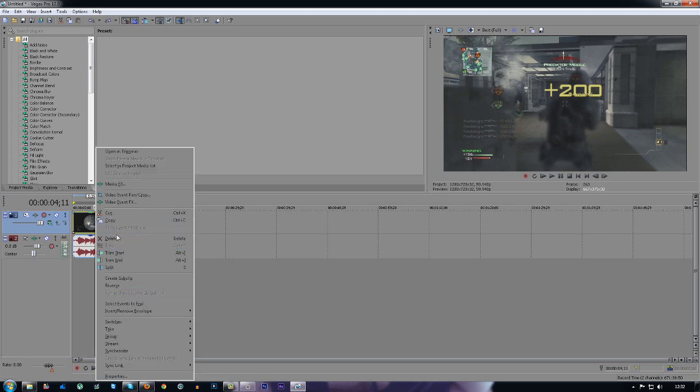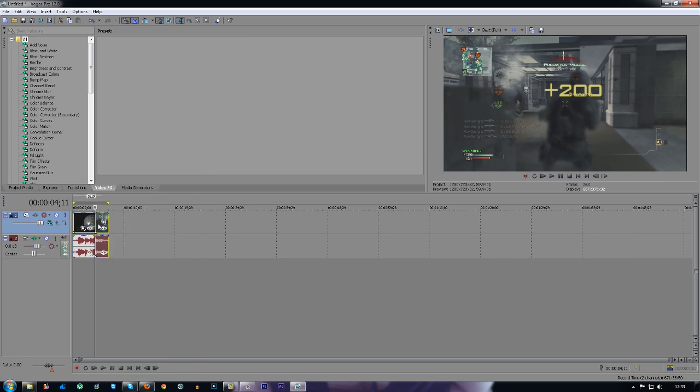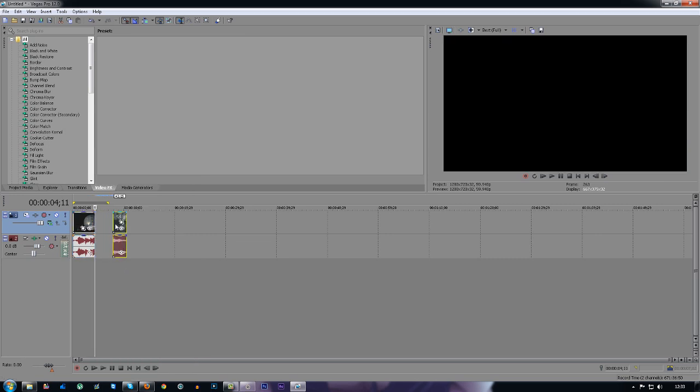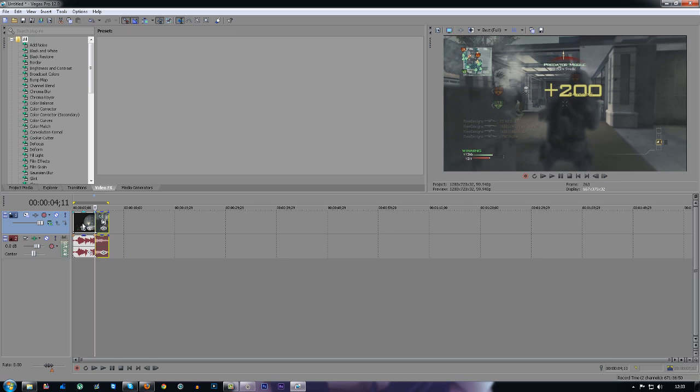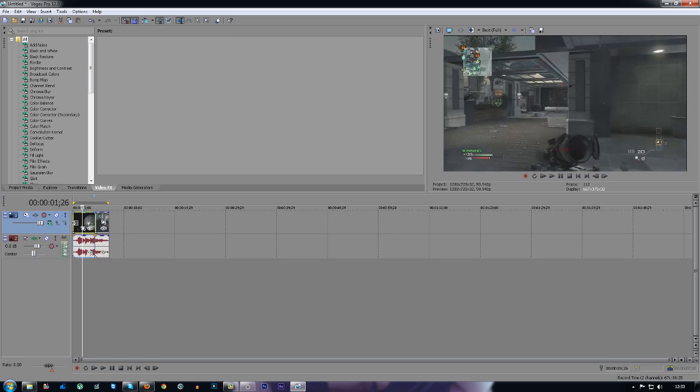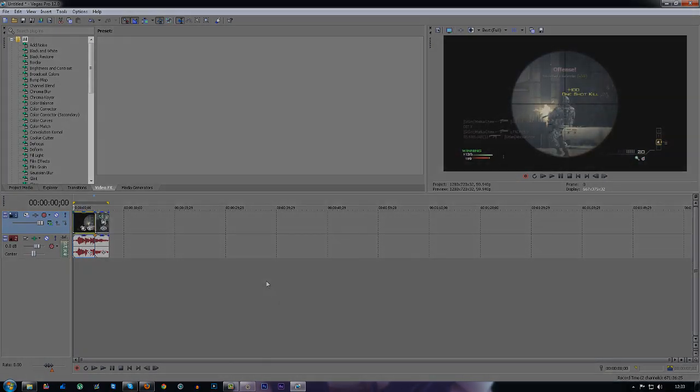Or you could right-click and there's a new feature on Sony Vegas 12 where you can just press split and this will also split the clip. So yeah, that's it for this tutorial guys. If you want some more quick tutorials, make sure to like, comment and subscribe. I'll talk to you guys later, peace.